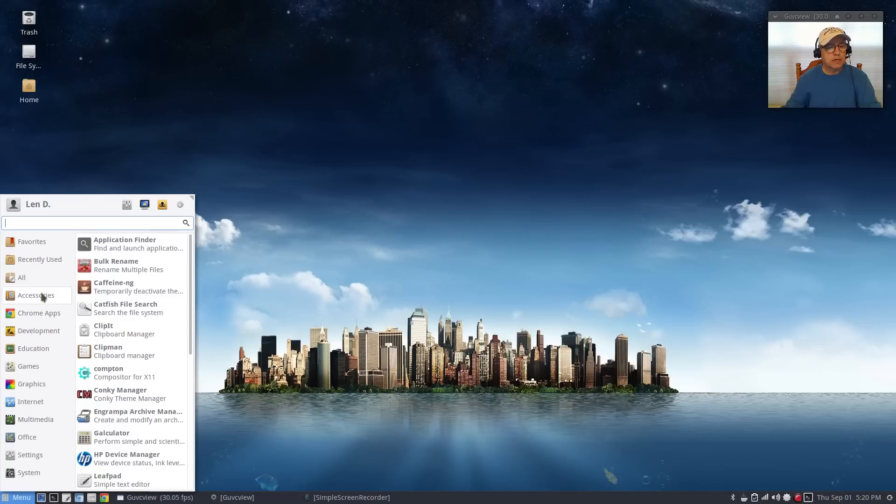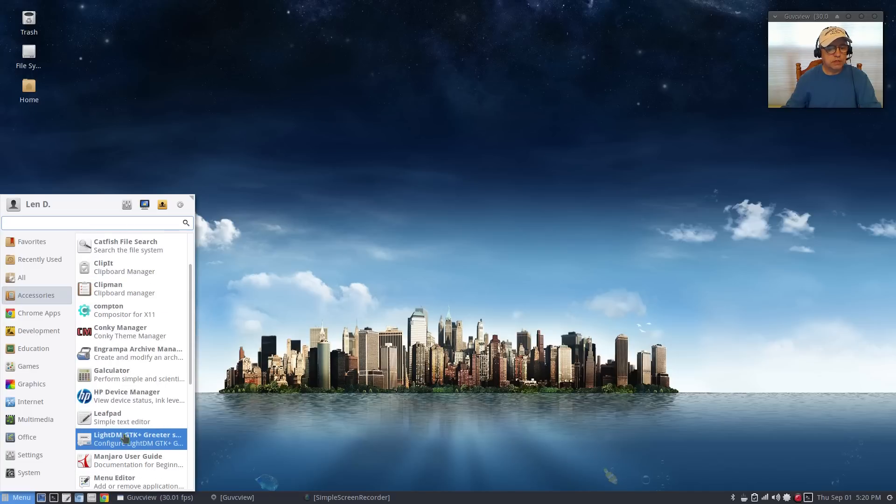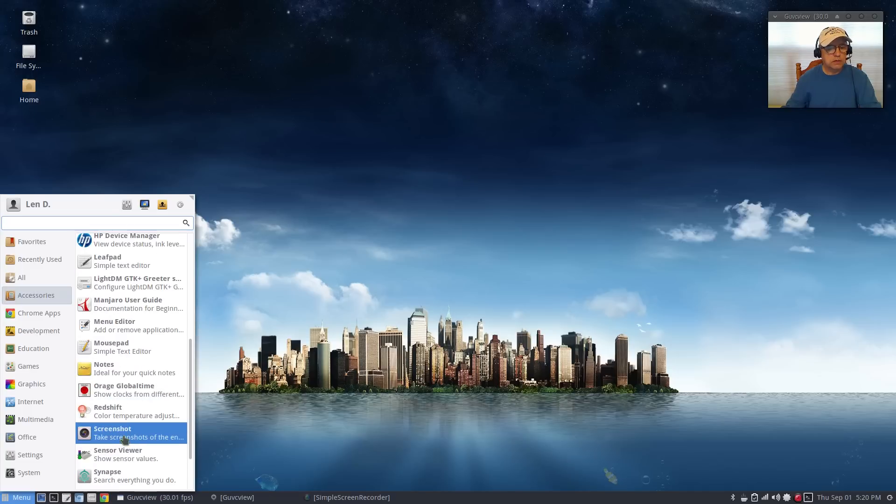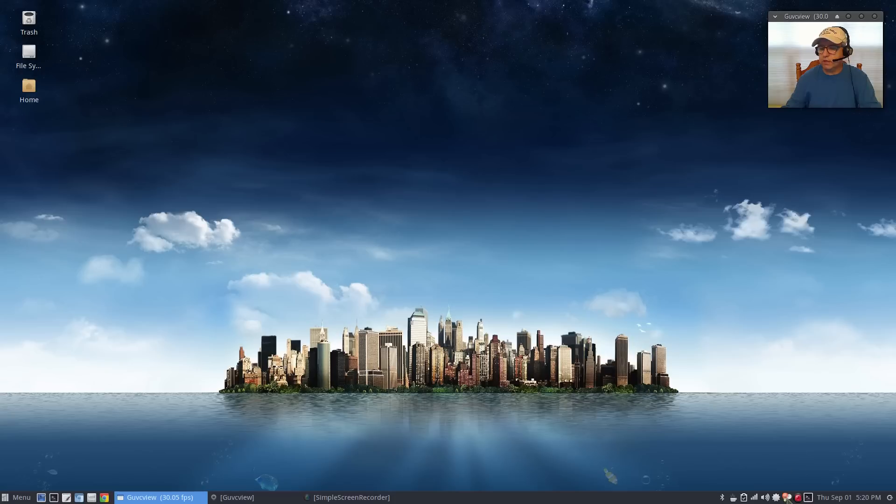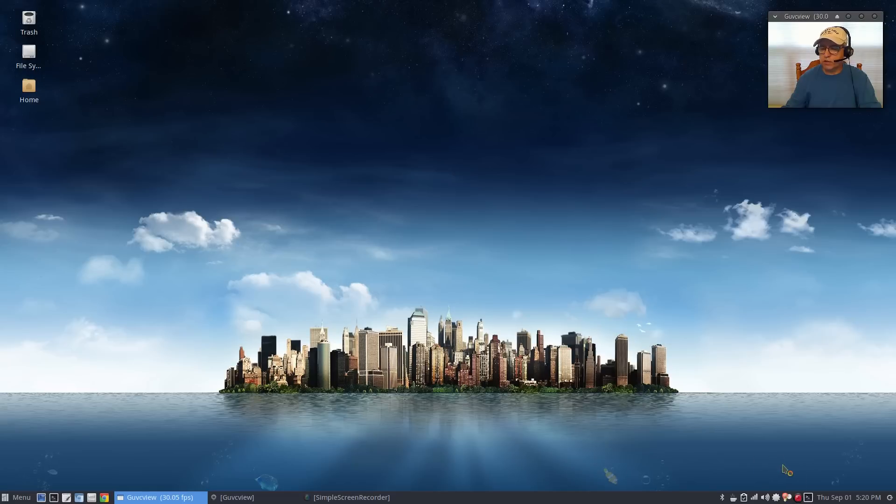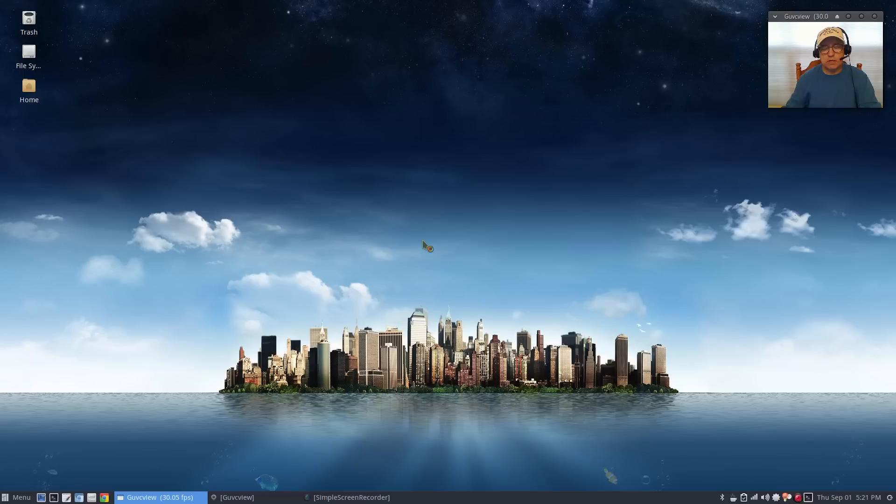The next one is going to be redshift. When I clicked on redshift you see the little icon, the little orange light bulb in your system tray. Basically it's configuring your location based on your latitude and longitude.